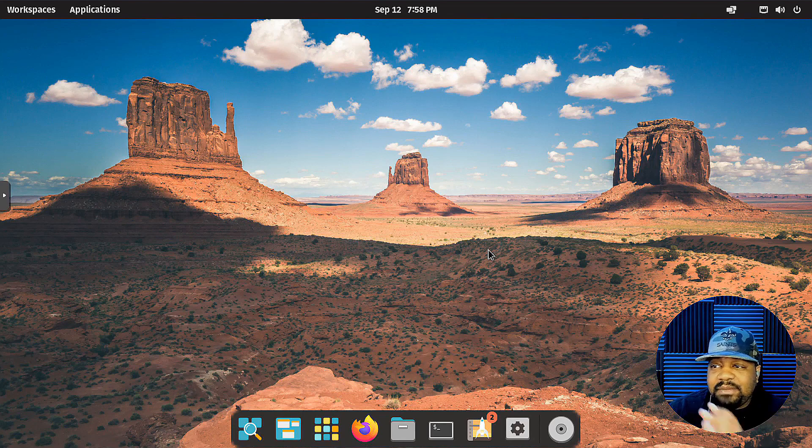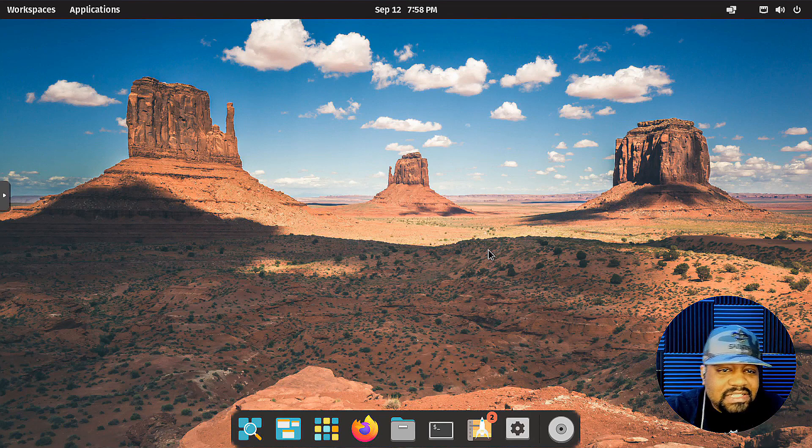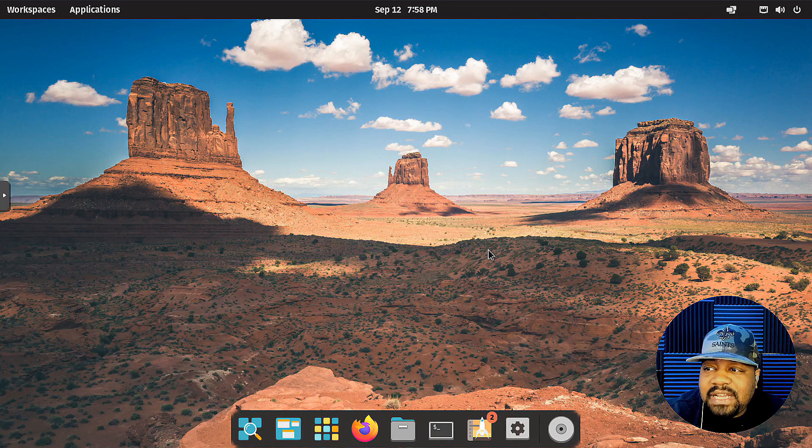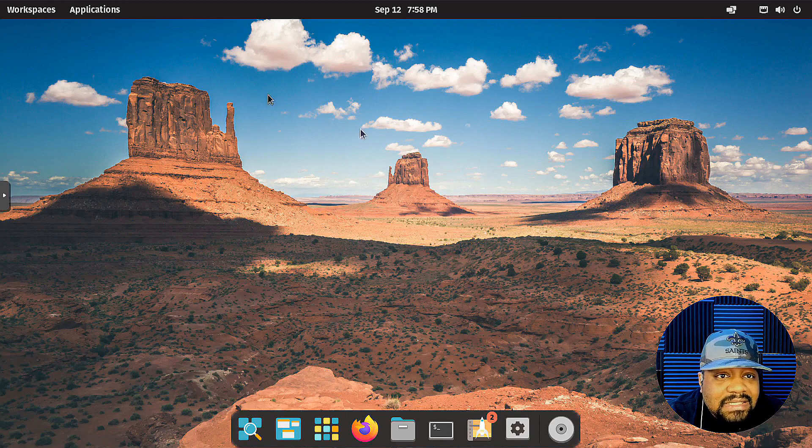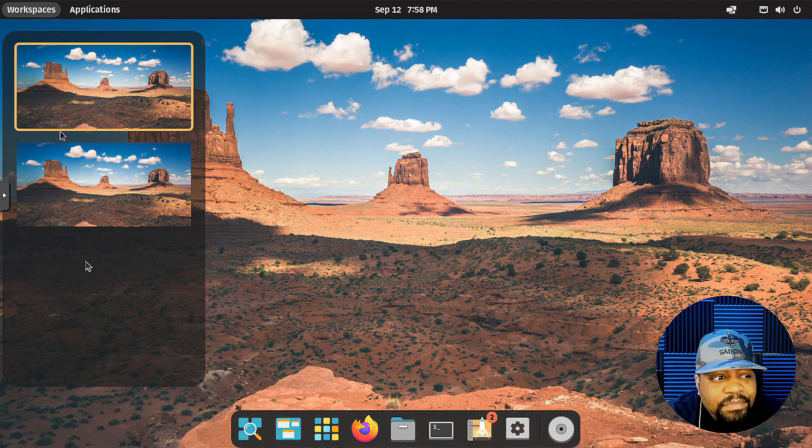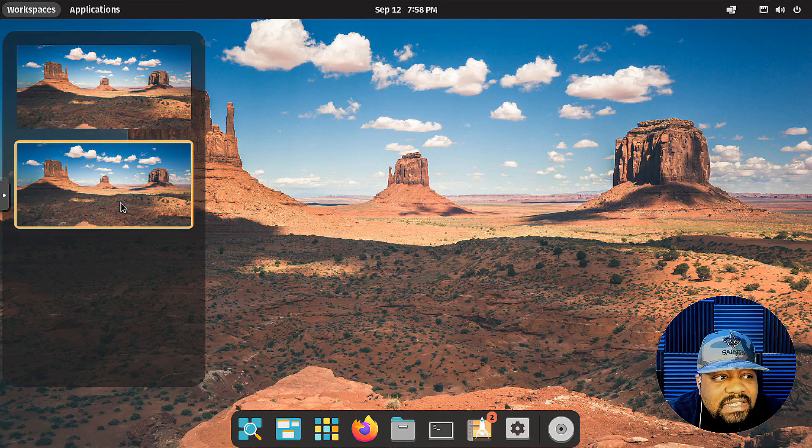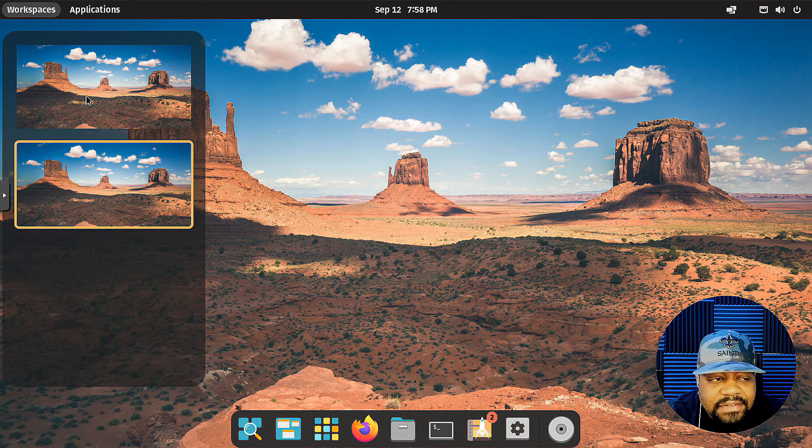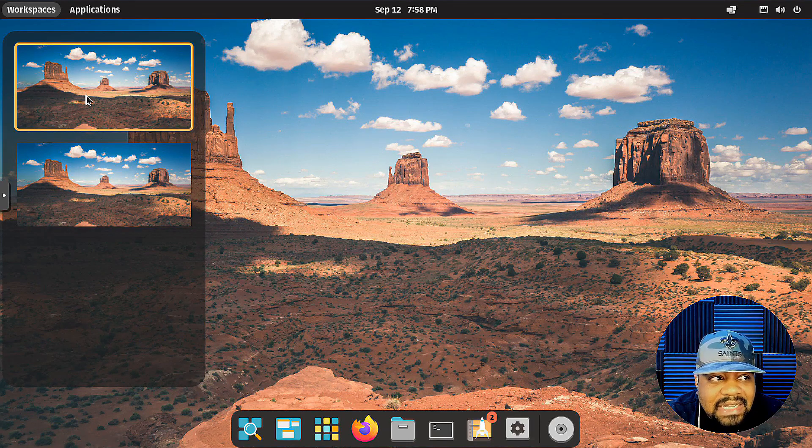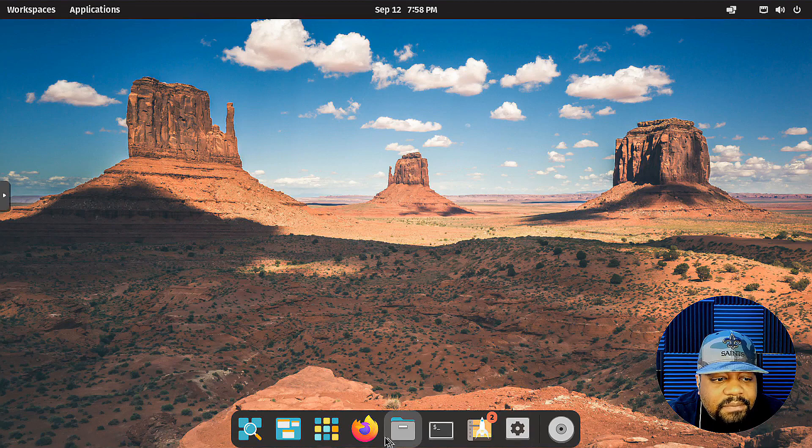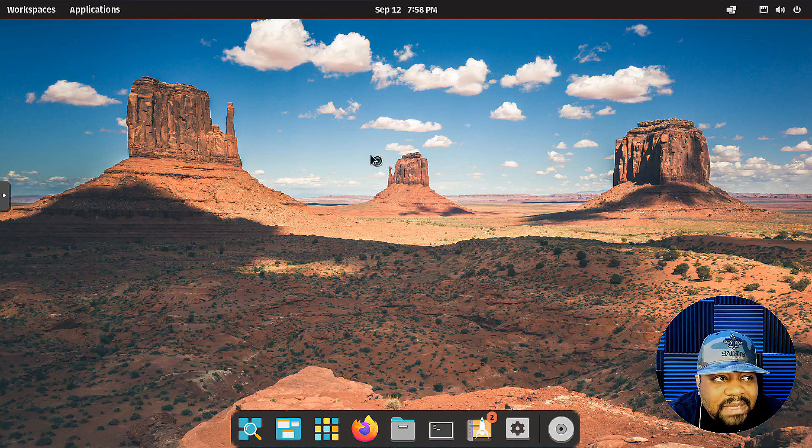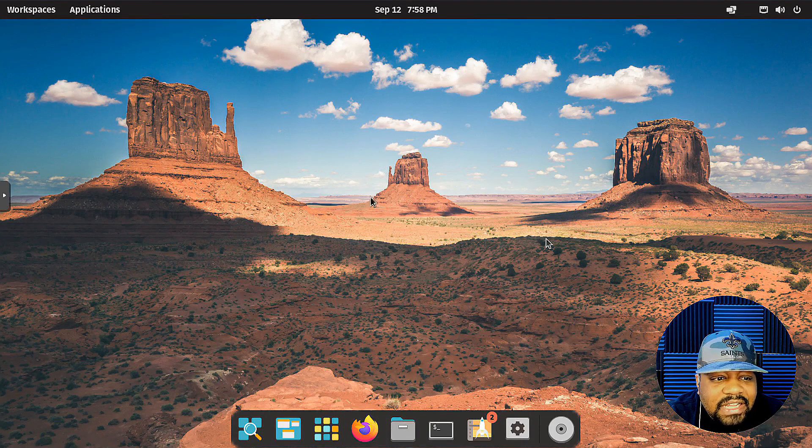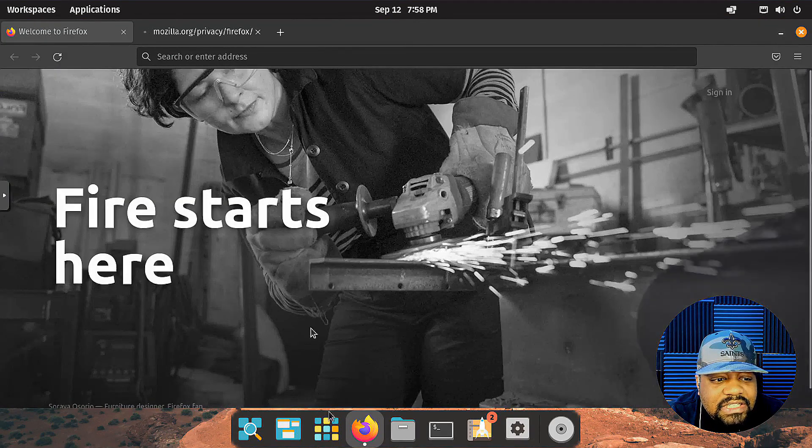But Pop!_OS also includes a tiling window manager that allows users to easily arrange their windows for optimal productivity. So check out the link below in the description. I have a link right to Pop!_OS so you guys can download it and check it out in a virtual machine or possibly install it on some of your hardware.